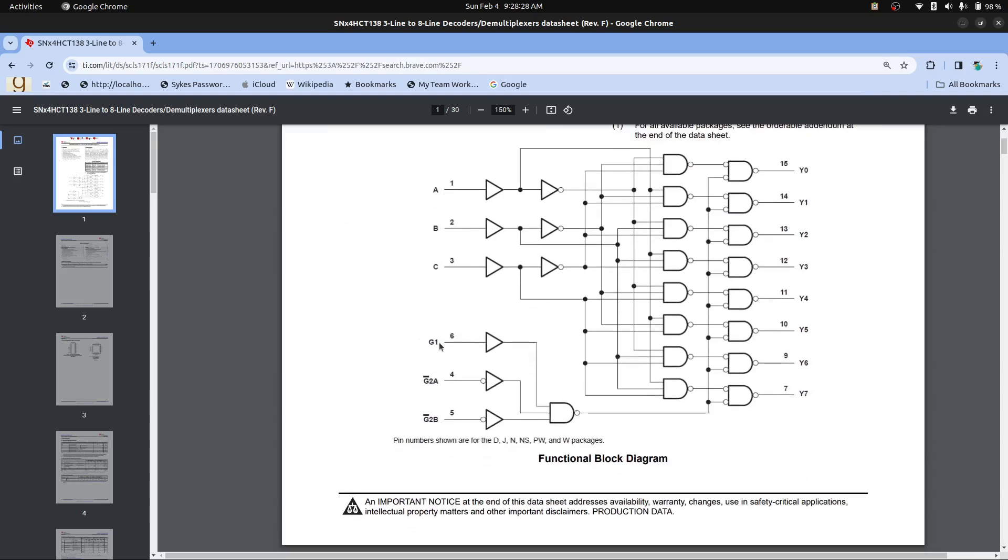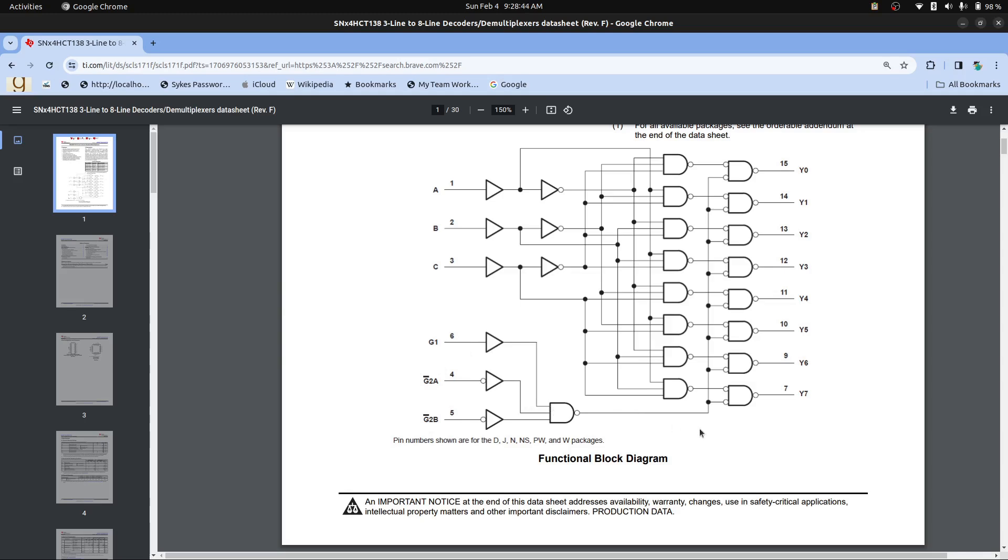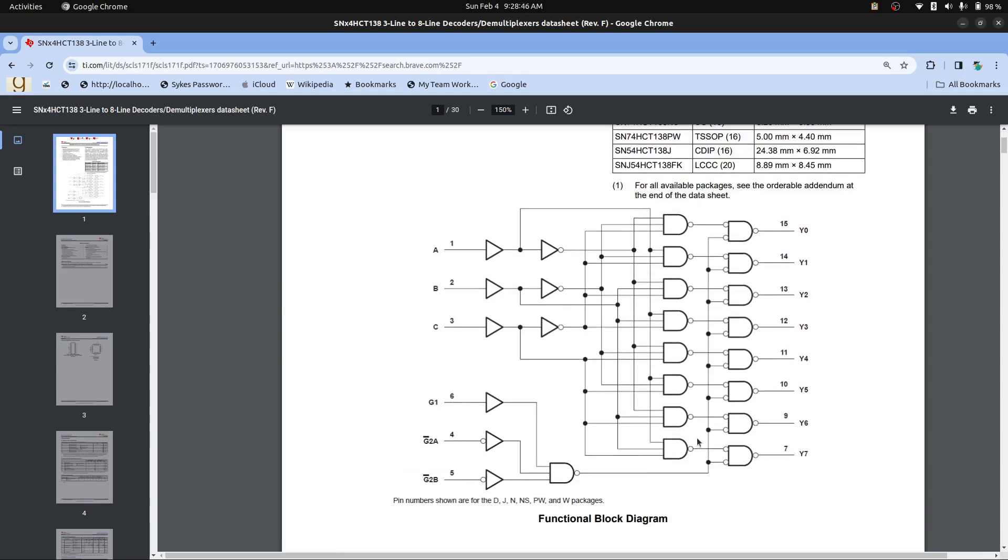And you need, so you need this high and these two low in order for the output to be, for any of these to be low. Otherwise, these will all be high. So that works, that works for us.